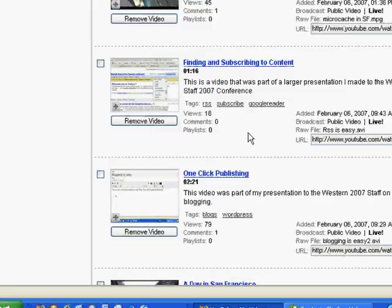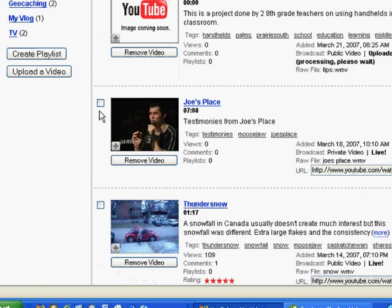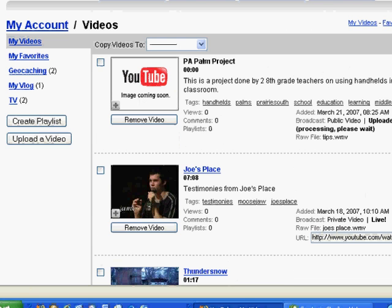So that's basically it — a little tutorial on uploading videos to YouTube. There you go. Bye now.